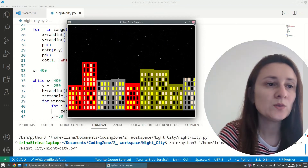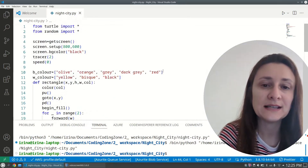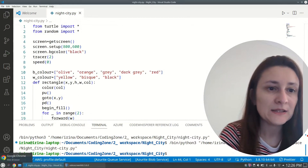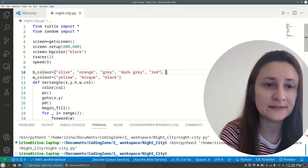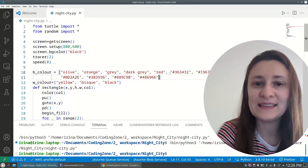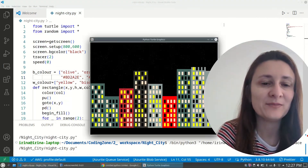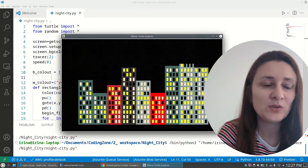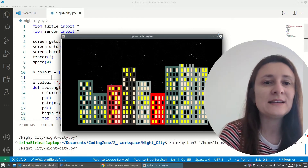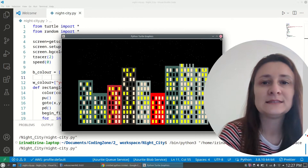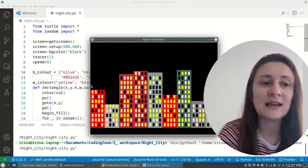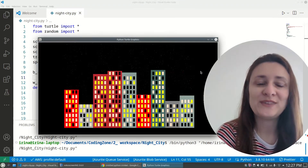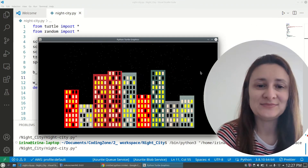Now we can improve the variety by adding more colors to our color lists. With the updated colors the city looks great, and every time the program runs we get an absolutely different, randomly generated night city. I hope you enjoyed this tutorial — thank you, bye!